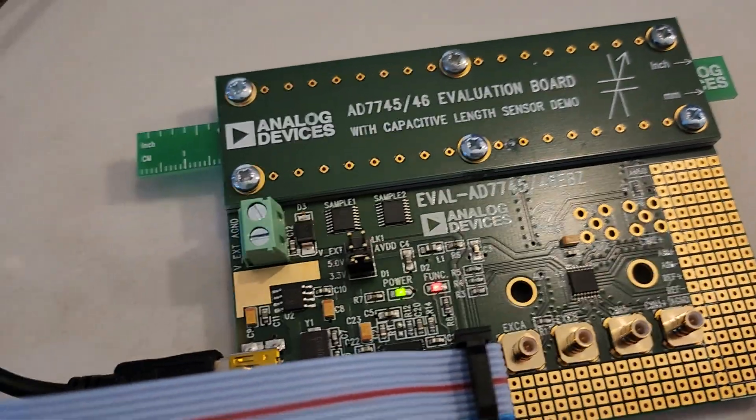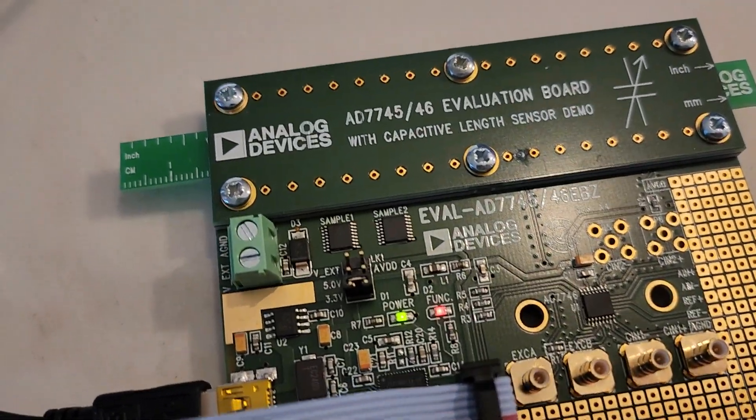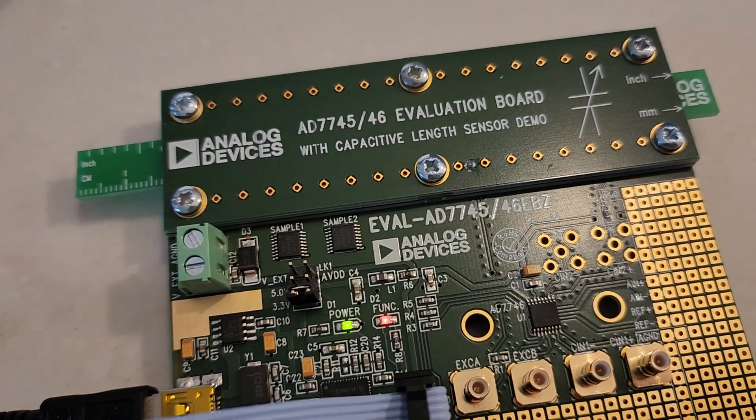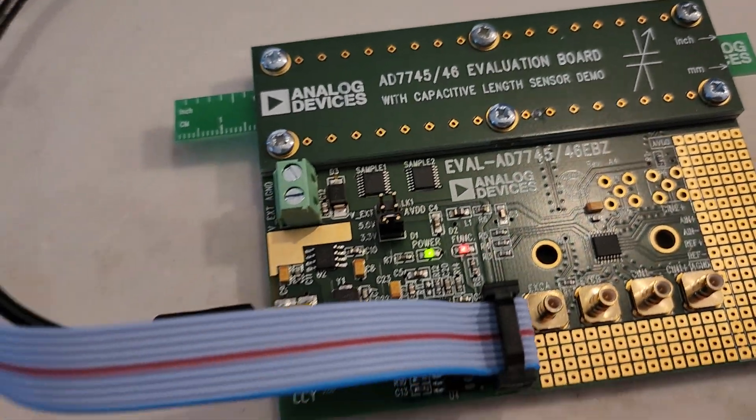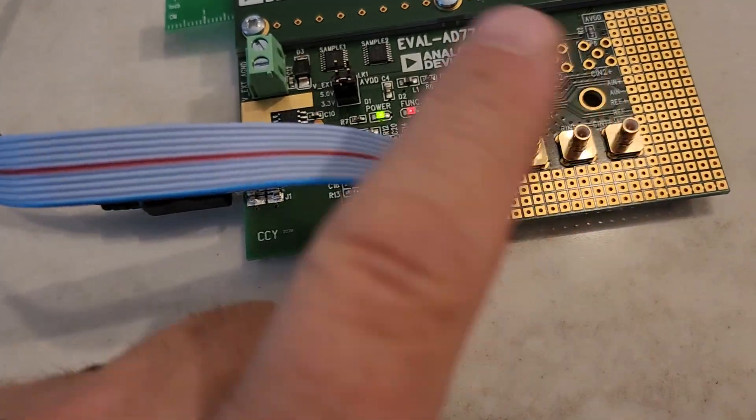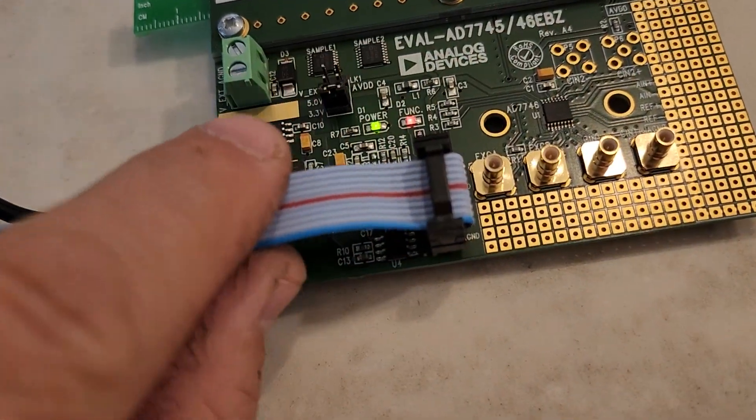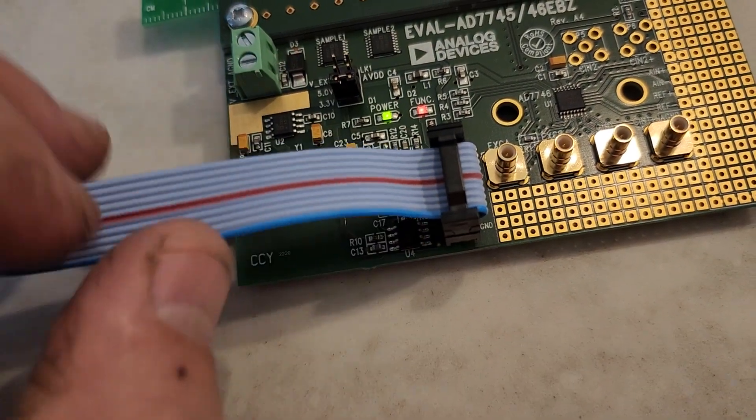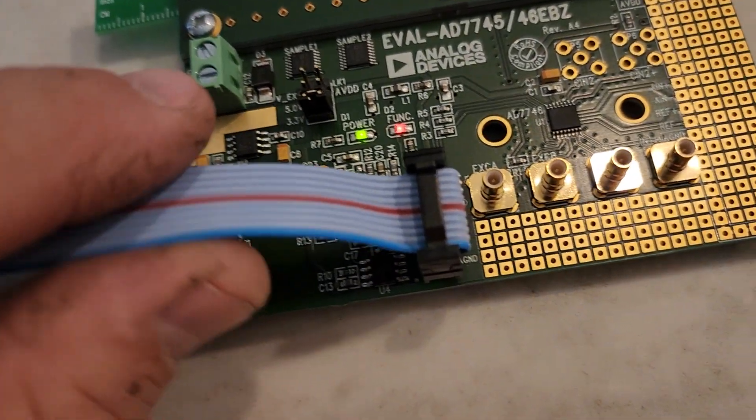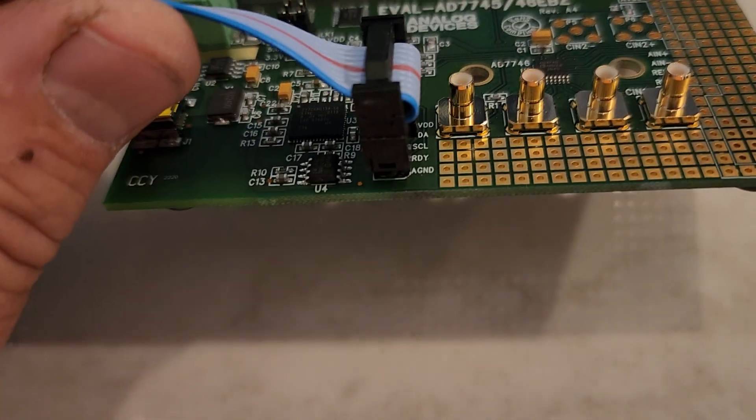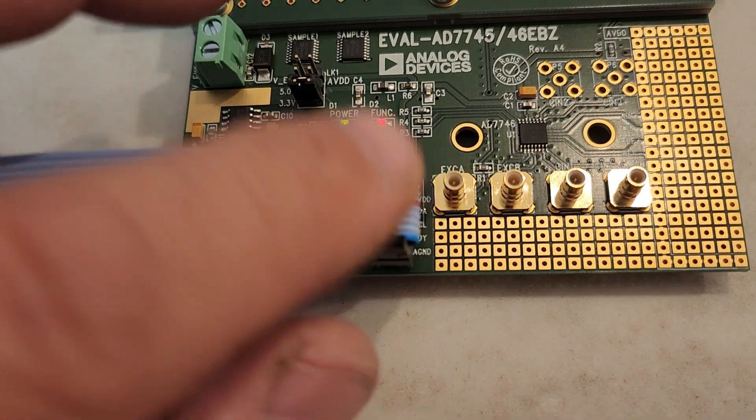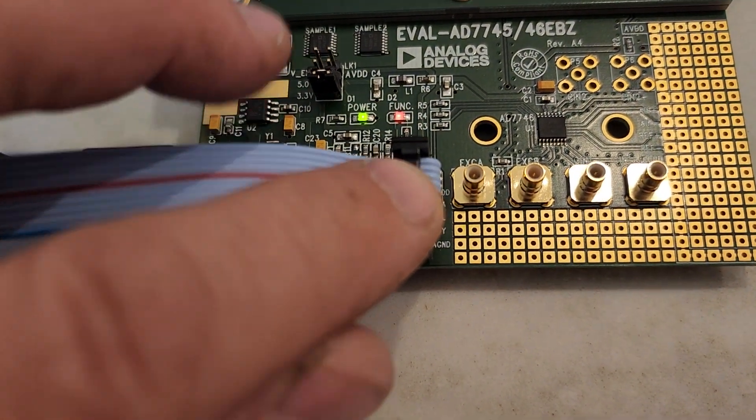It's basically changing the capacitance being measured with that slide rule. On this blue ribbon cable with the blue stripe, this is how you hook up the extra board for measuring liquid.